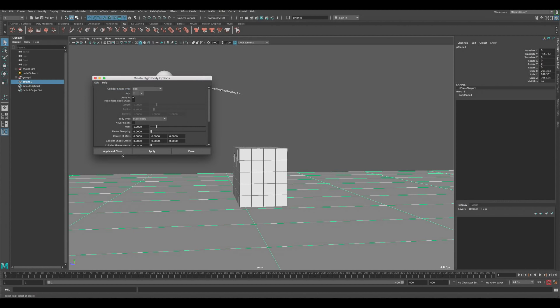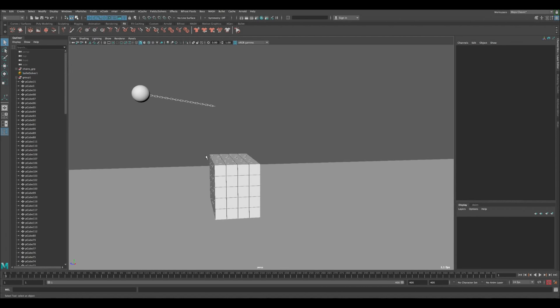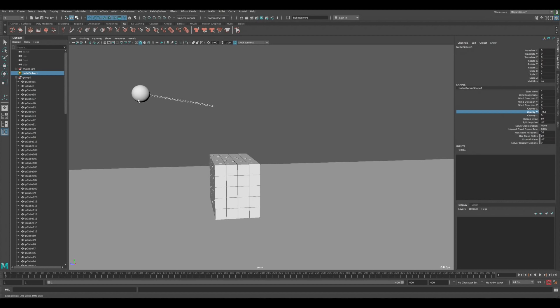The sphere isn't moving the cubes much because the cubes have a mass of 1, the same as the sphere. We need to make the cubes much lighter — even lighter than the chain links which are at 0.2. Select all cubes and set their mass to 0.1. Press Play and you can see there's more damage now, things are falling, though it's a little slow due to screen recording.